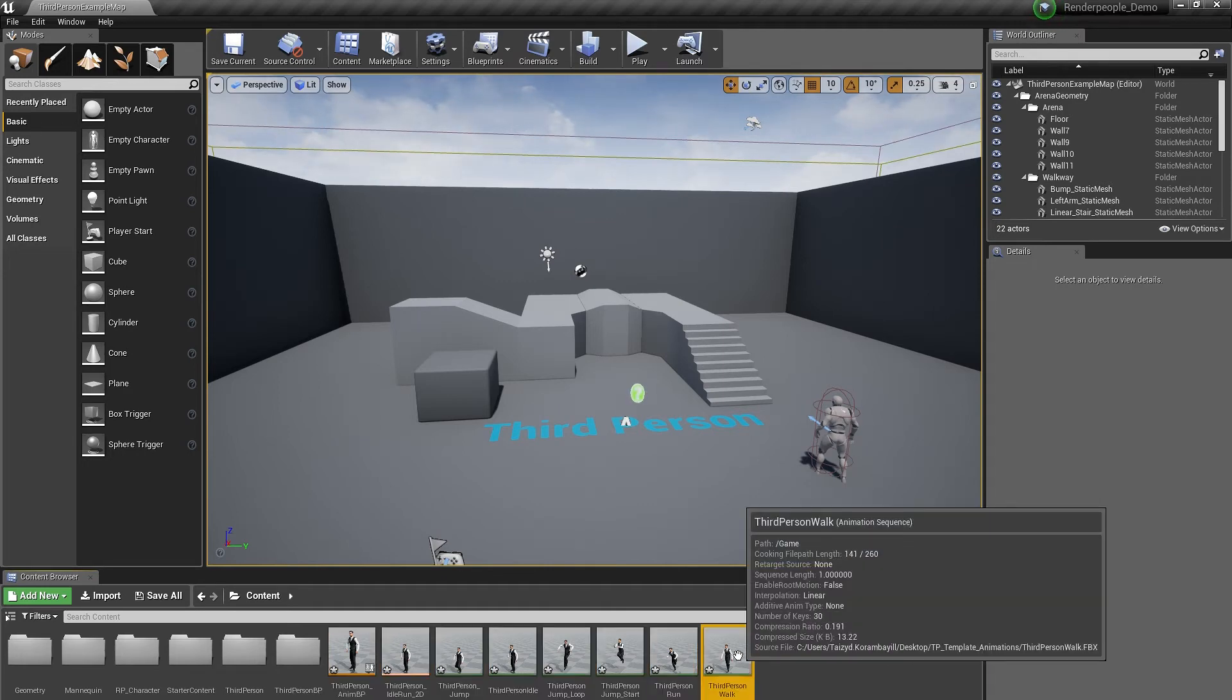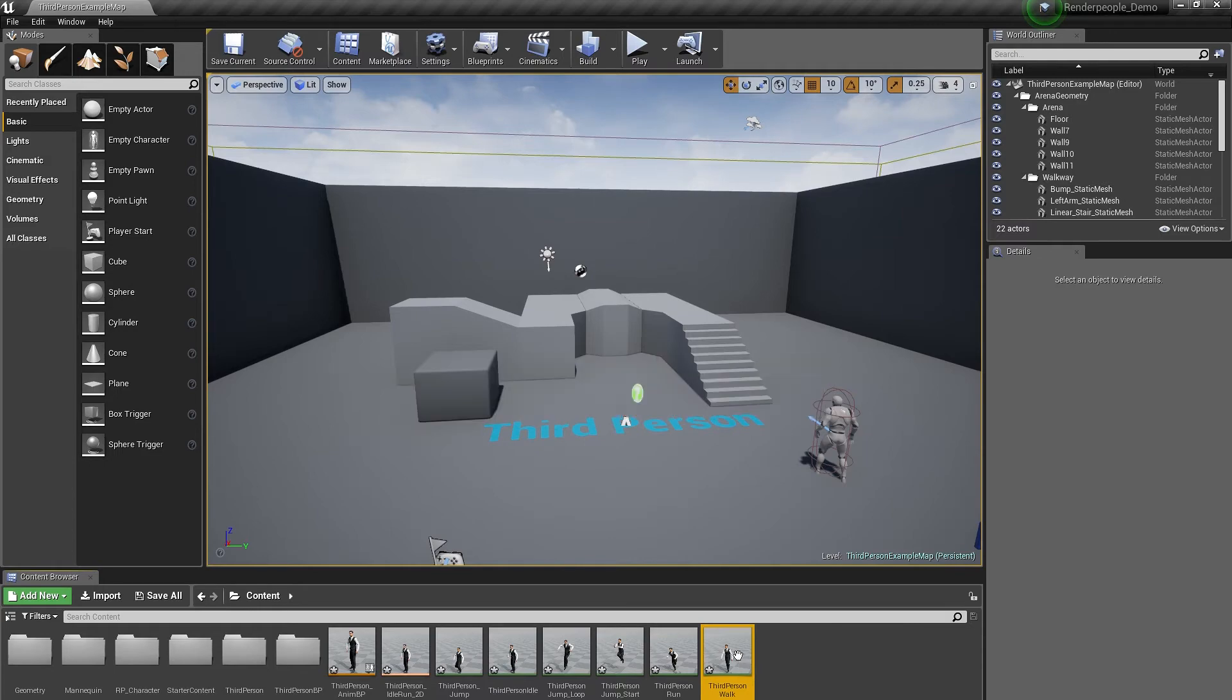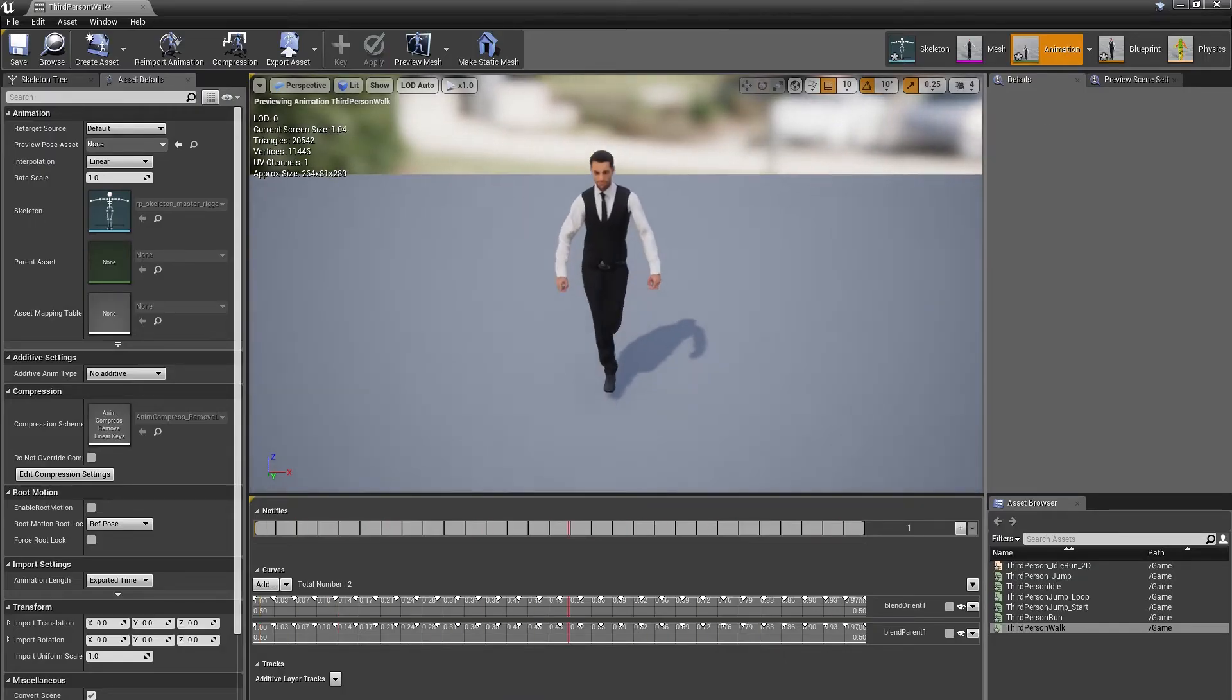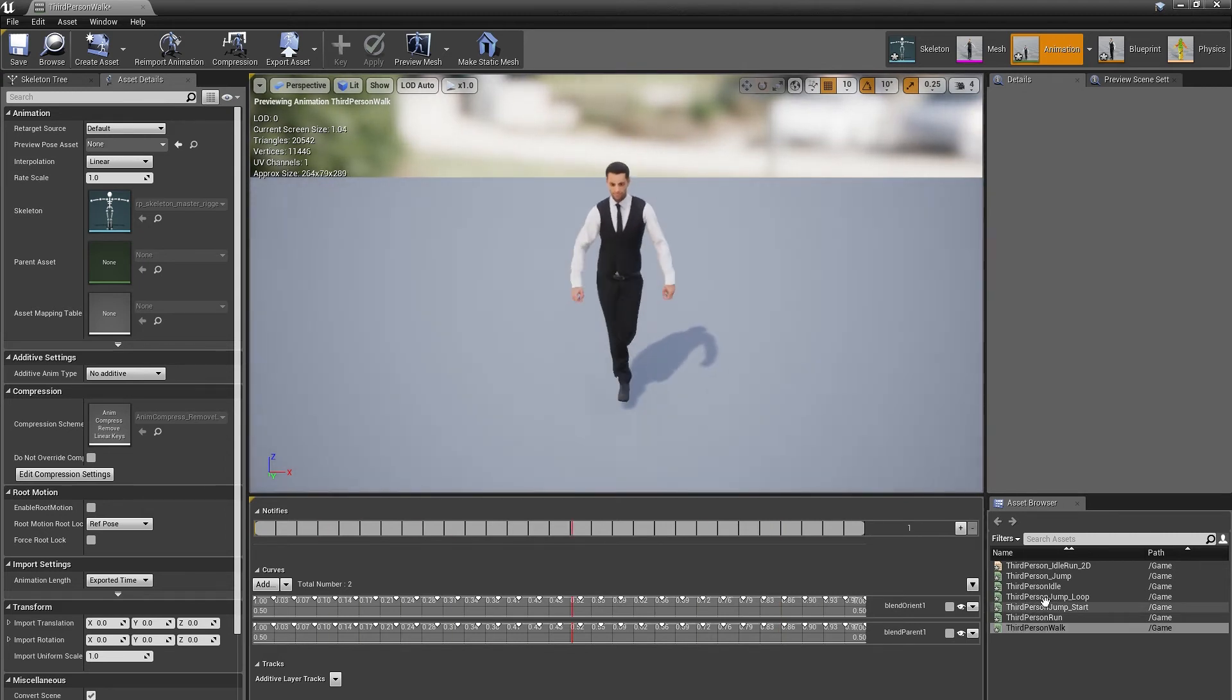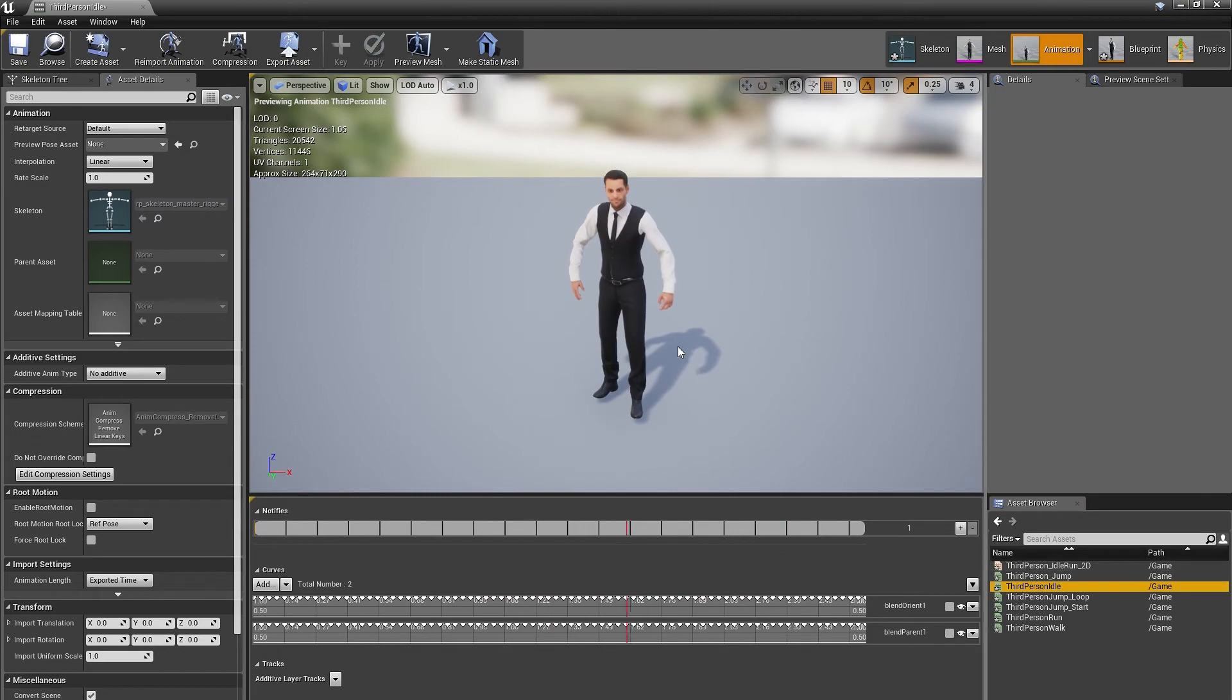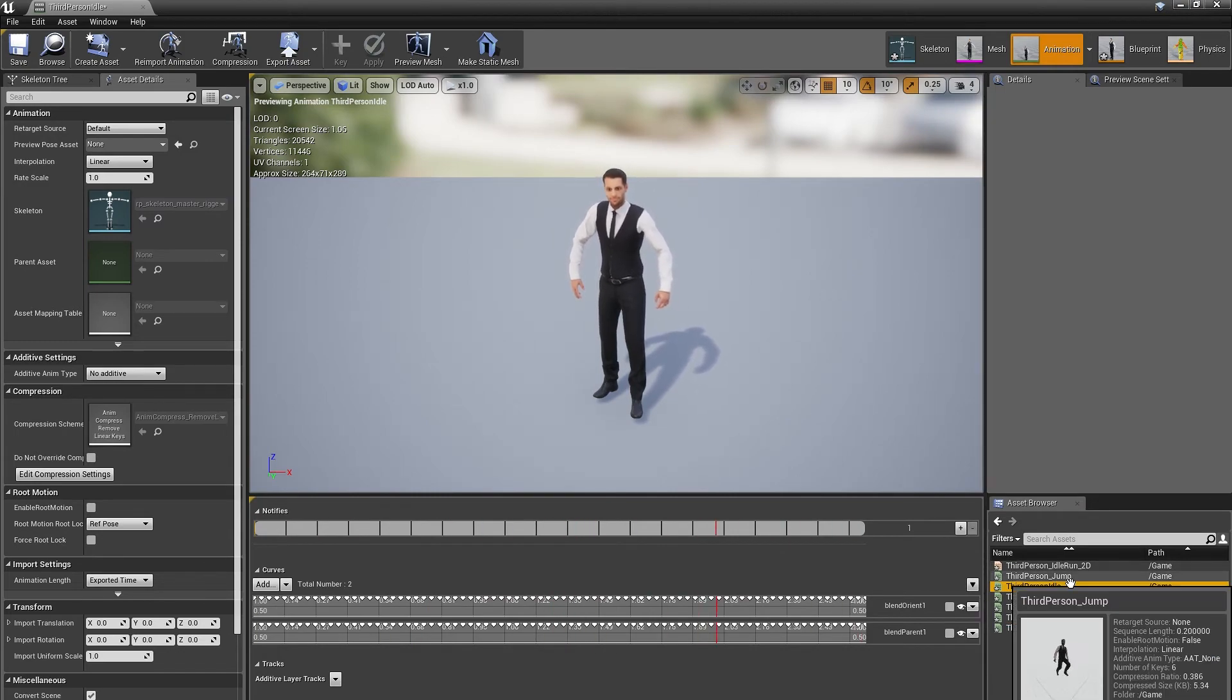If the retargeting is completed, you'll now find all retargeted animations for our model in your Content folder. As you can see, all animations have been applied and retargeted. To adjust the animations to suit your needs, just tweak the animations in the Animations Editor.